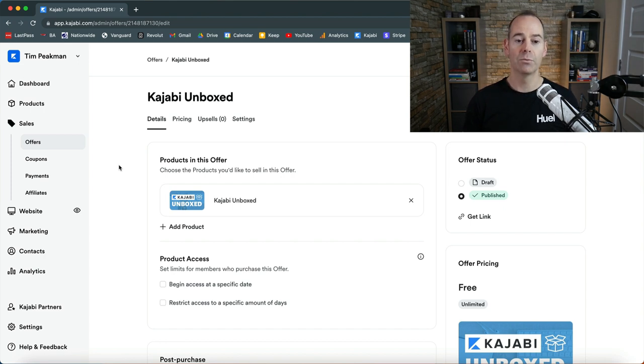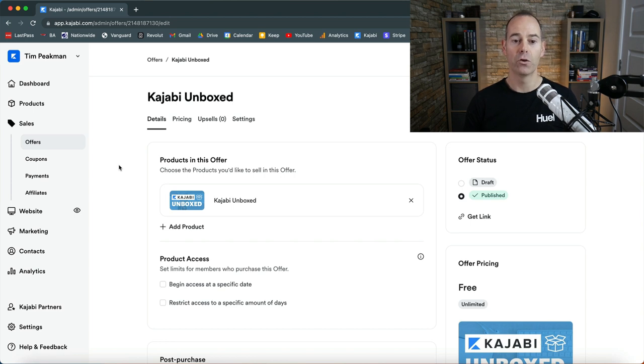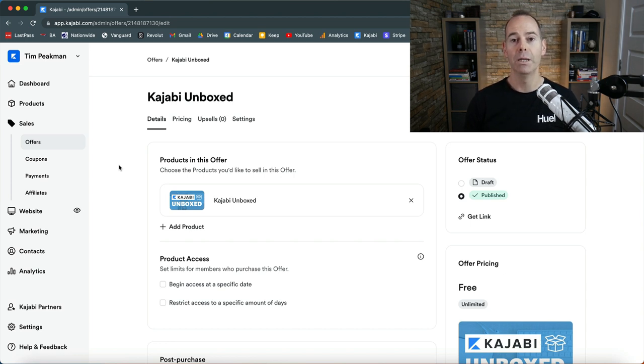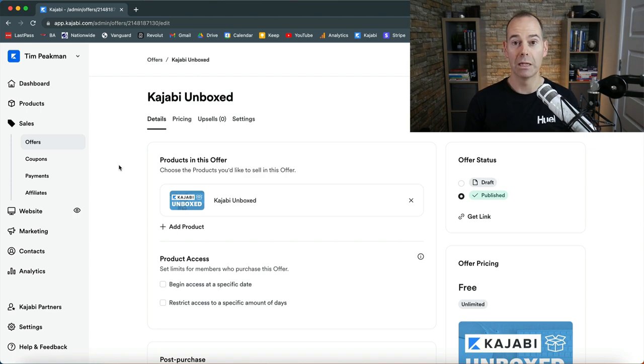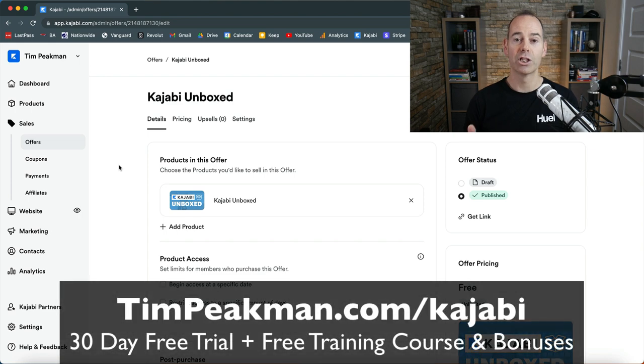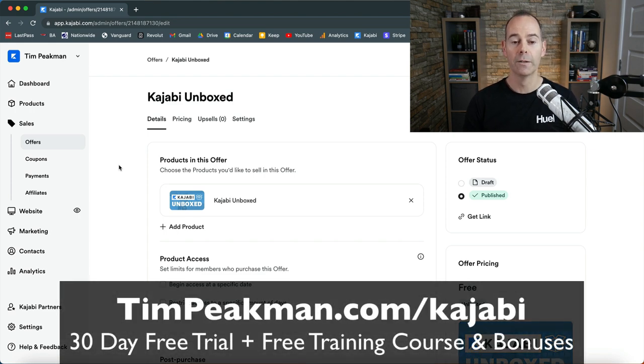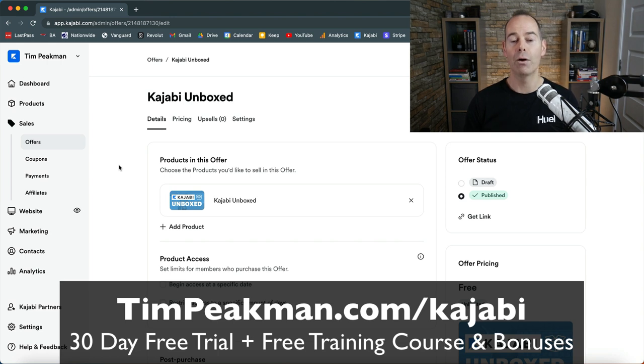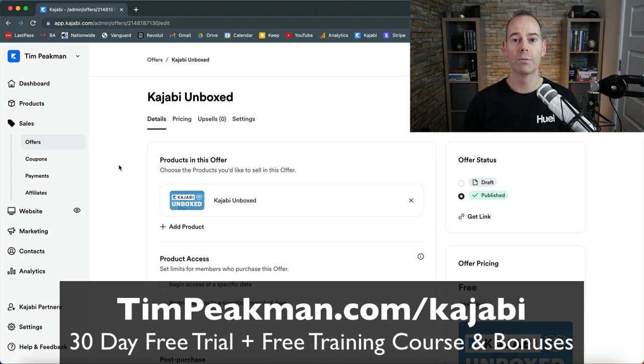Now here I'm just using a free offer, my free Kajabi Unboxed mini course that I offer people who sign up to Kajabi using my link. If you want to check that out head on over to timpeekman.com/kajabi to get the latest bonuses that I offer. But I'm just going to be using this offer to showcase how I would build out a stupidly simple offer to try and make it a no-brainer for my audience.